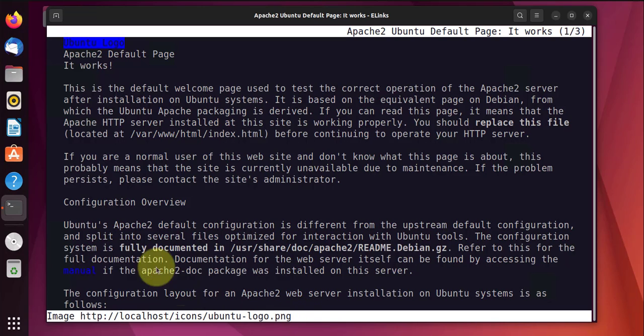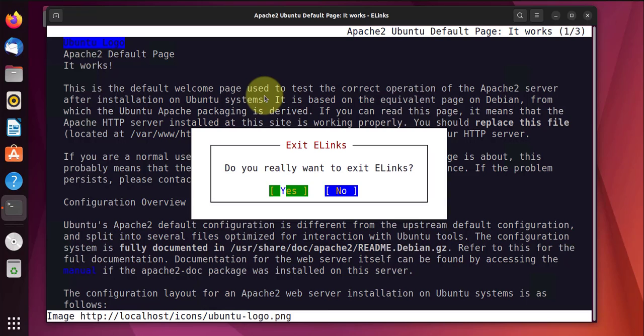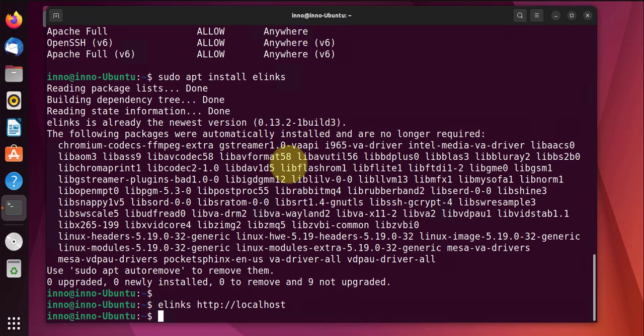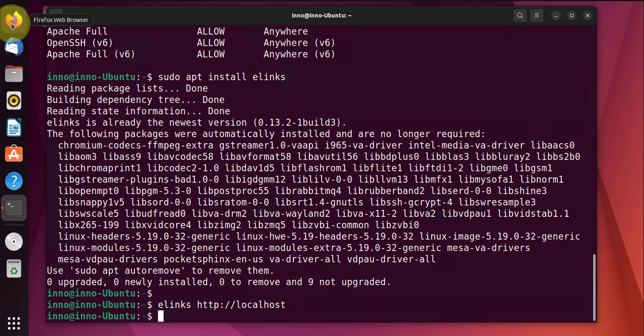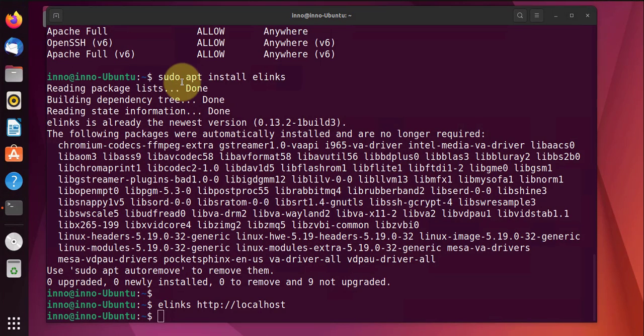And as you can see here we have access to the web server. Use Q to exit. We can open Firefox as well.